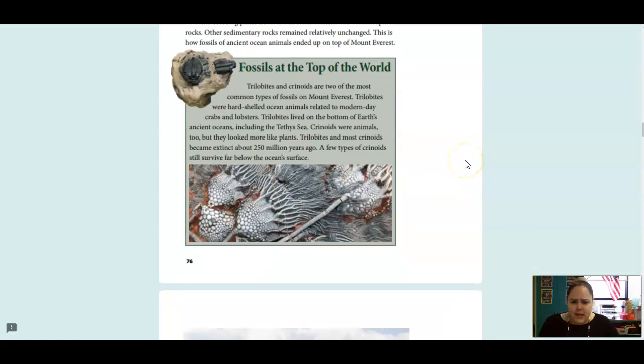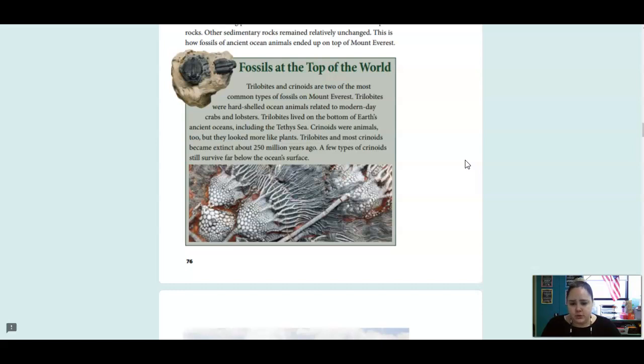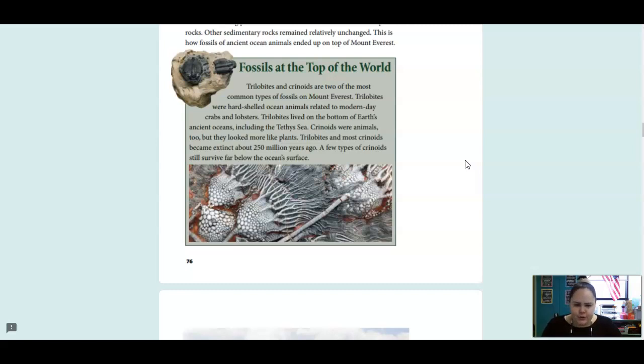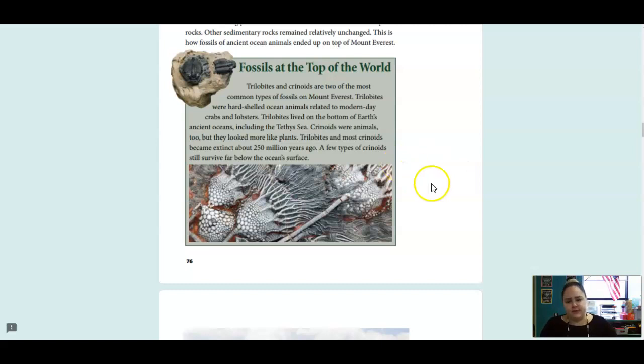Trilobites and crinoids are two of the most common types of fossils on Mount Everest. Trilobites were hard-shelled ocean animals related to modern-day crabs and lobsters. Trilobites lived on the bottom of Earth's ancient oceans, including the Tethys Sea. Crinoids were animals too, but they looked more like plants. Trilobites and most crinoids became extinct about 250 million years ago. A few type of crinoids still survive far below the Earth's surface.